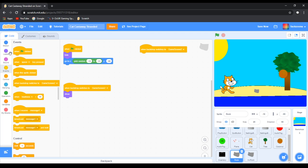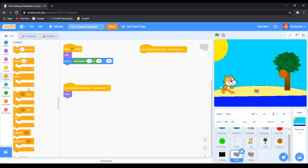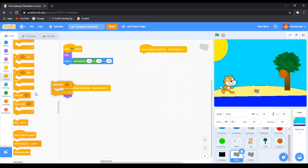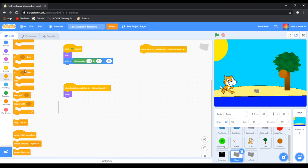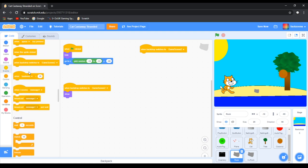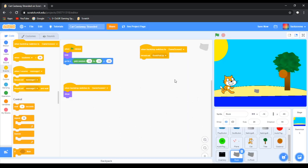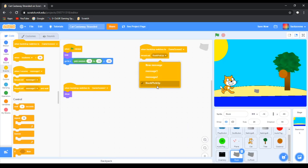Then all you want to do is go to events and then broadcast message one. So we want to get rid of that and just call it Rock Pickup. Make sure it's selected for that.